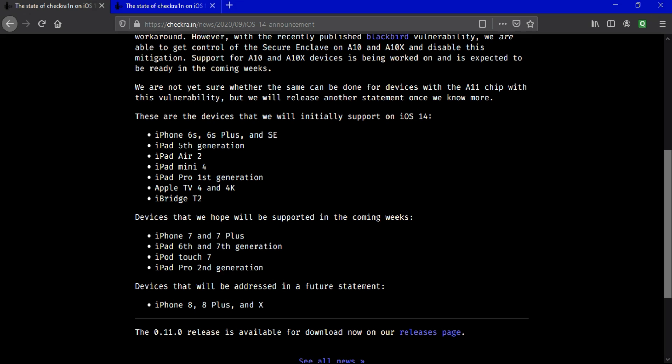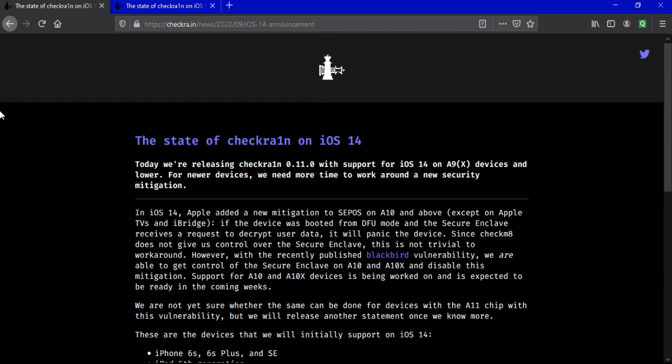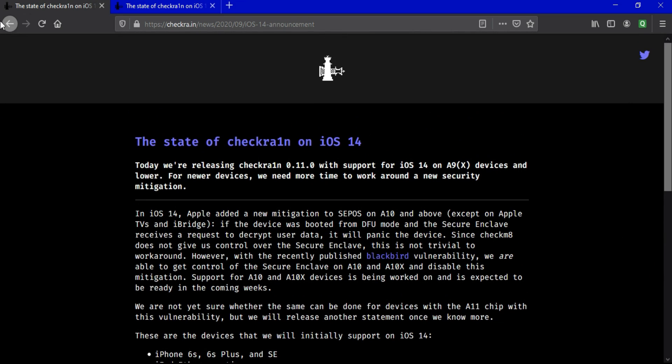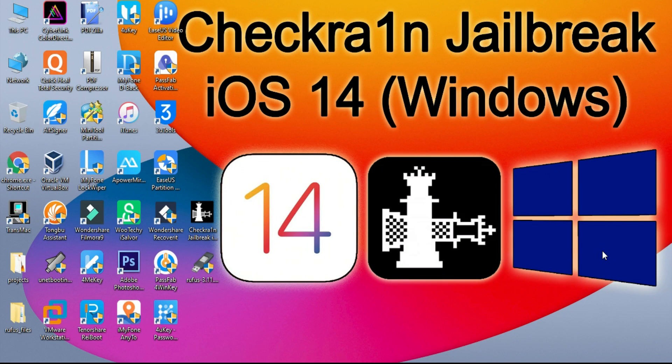And the other upcoming update will support iPhone 7, 7 Plus, iPad 6th and 7th generation, iPod Touch, and iPad Pro 2nd generation models. So basically, if you have an A9 to lower chipset, you can jailbreak with Checkra1n from iOS 12.0 to the latest iOS 14 version. And if you have an iPhone 7, 7 Plus, or other models, you have to wait one week for the Checkra1n new version update.